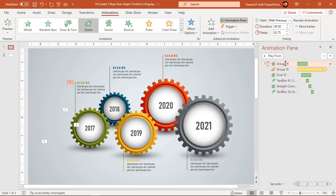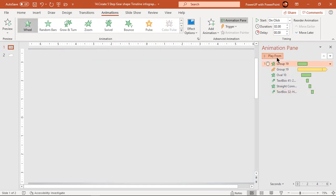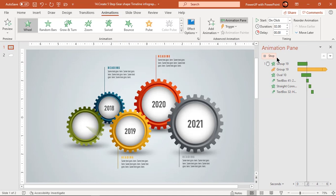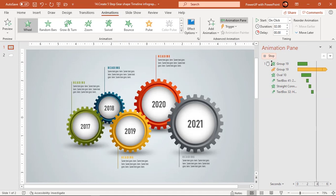Let's preview the animation once. Looks perfect.